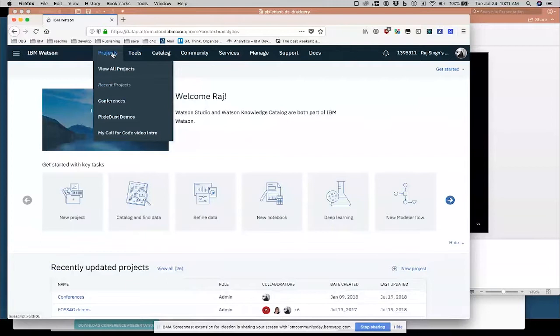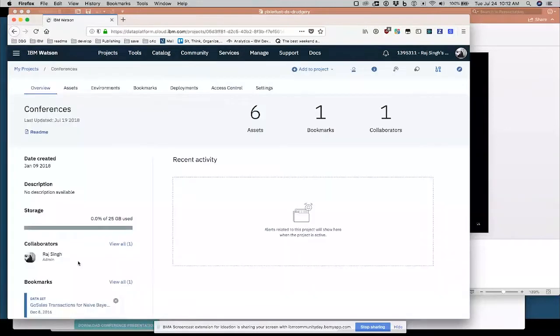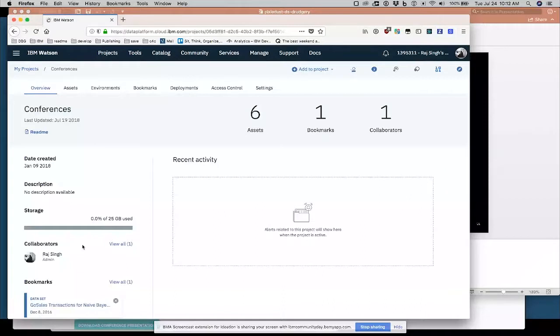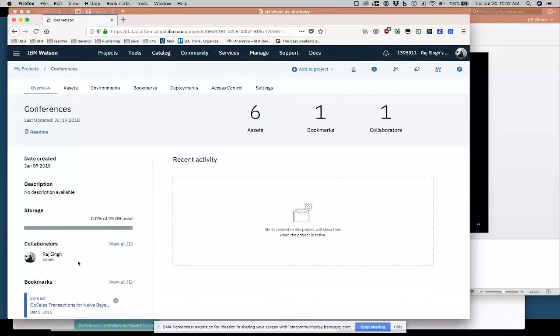So I'm going to go into, I have a project set up here called Conferences, where I put a lot of the presentations, or the notebooks I'm going to do for conferences. And within a project, you can have, go to the overview tab here, you can have collaborators.